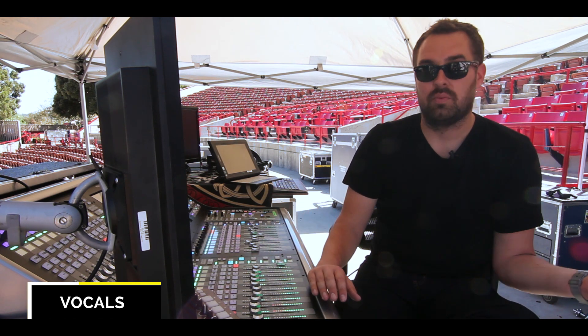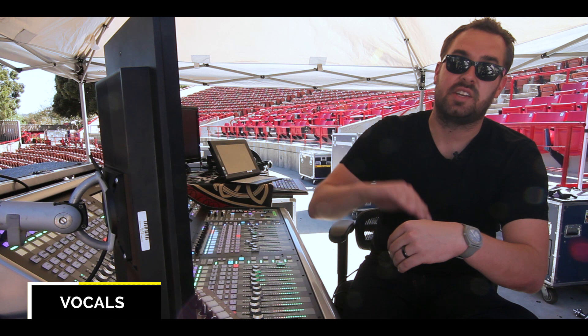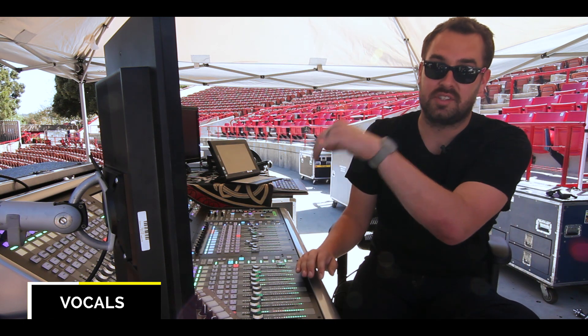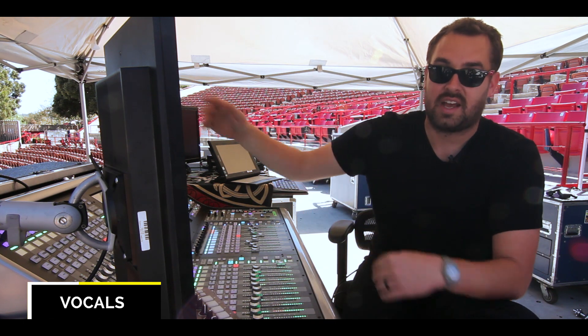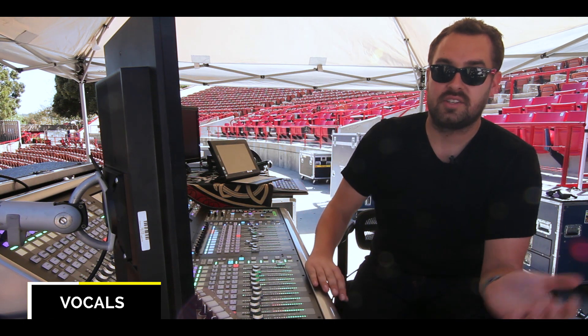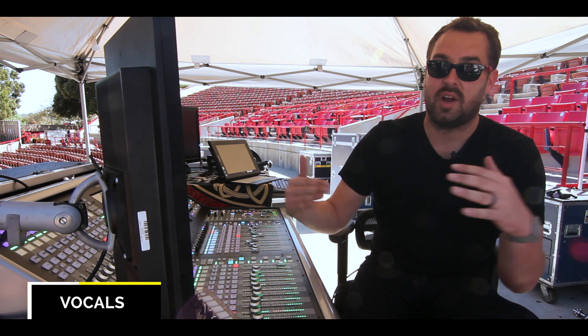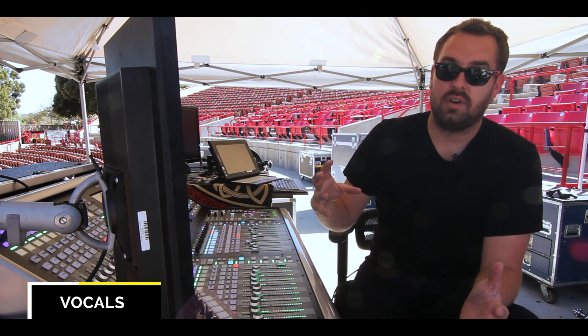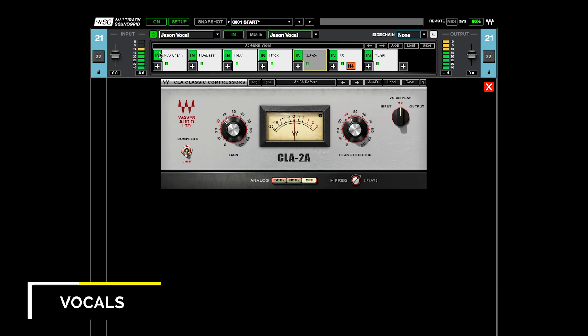The idea in doing multi-stage compression is that your fastest attack and fastest release is first, and your slowest attack is last. So as the first compressor is releasing, the second one is attacking, and as the second compressor is releasing, the third one is attacking. And so you're able to compress a lot more without hearing the grabbiness of when you're compressing too much with one compressor.